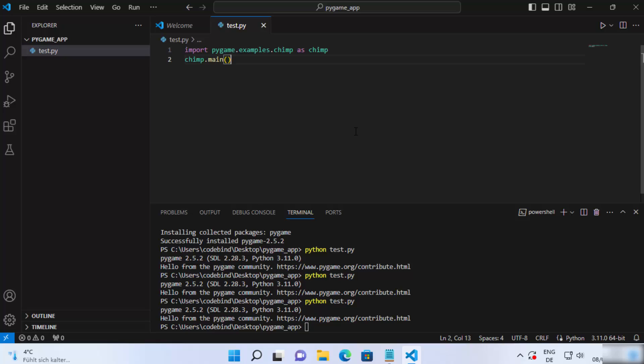So this is how you can set up pygame with Visual Studio Code editor. I hope you've enjoyed this video and I will see you in the next one.